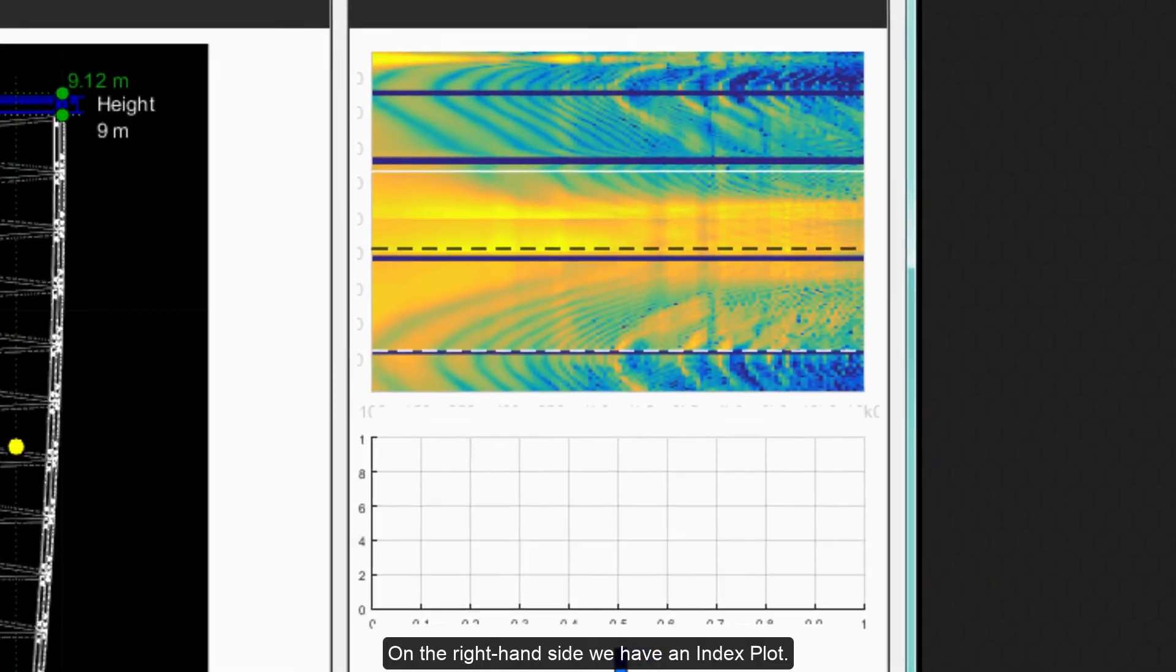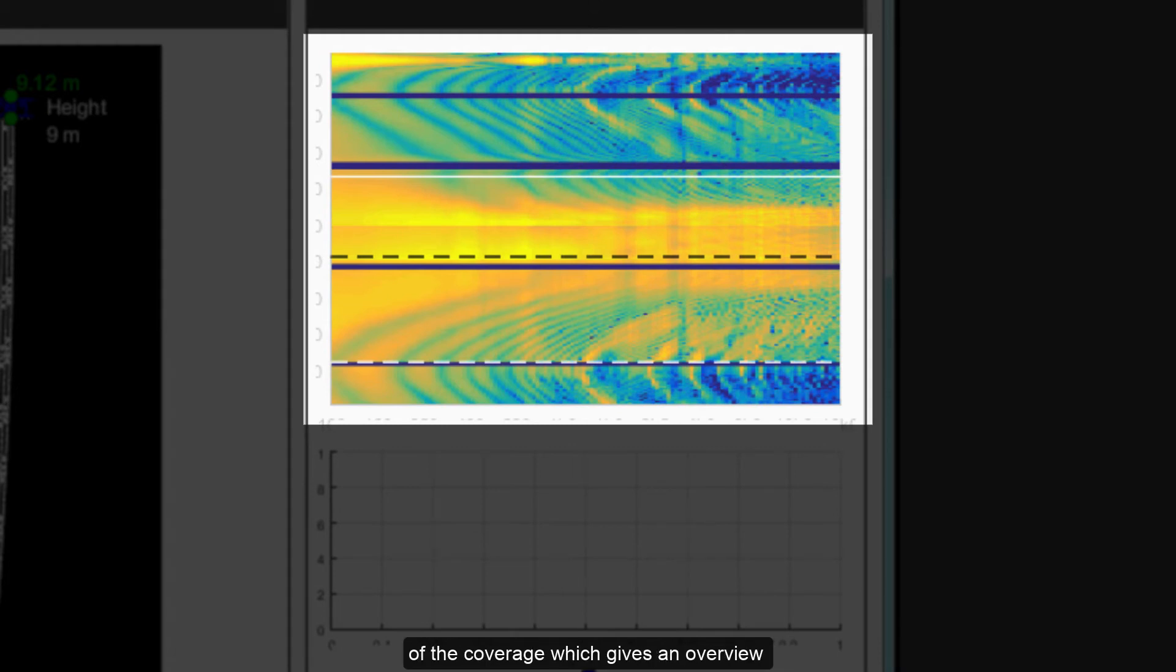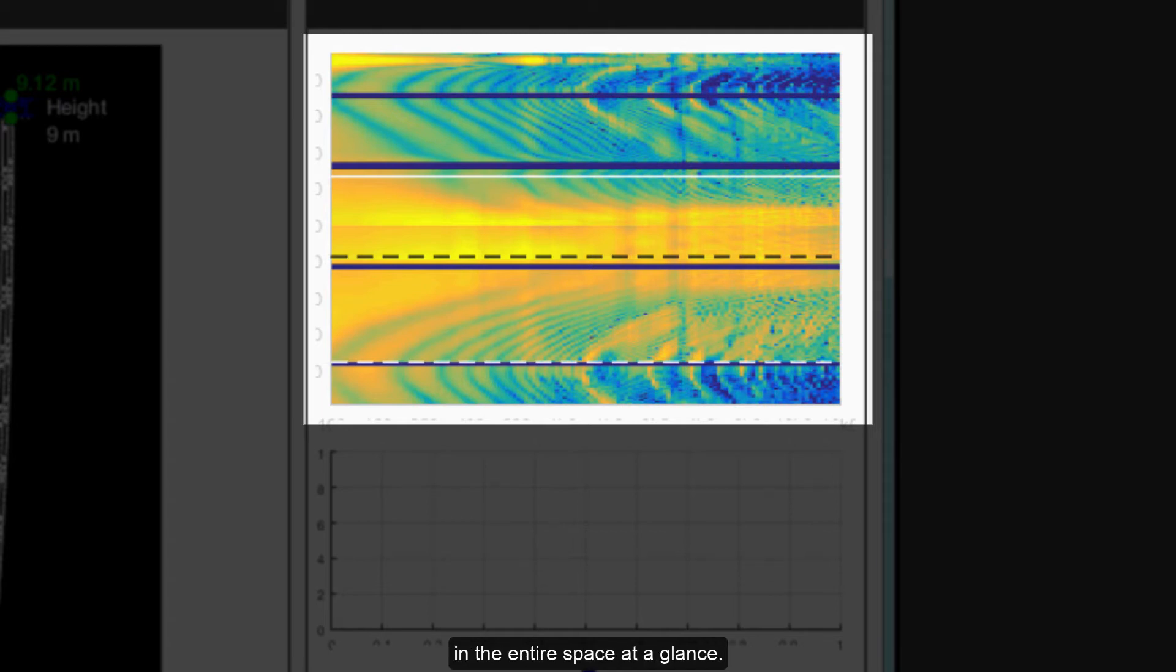On the right hand side we have an index plot. The index plot is a graphical representation of the coverage which gives an overview of the system performance in the entire space at a glance.